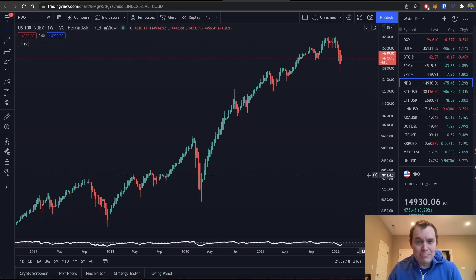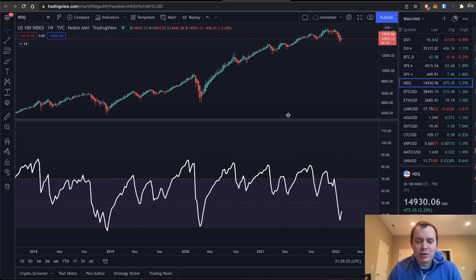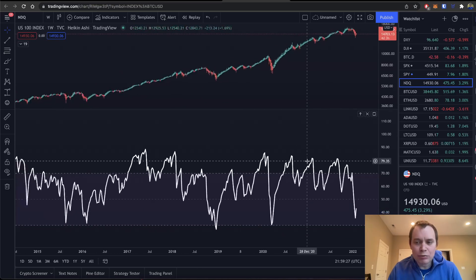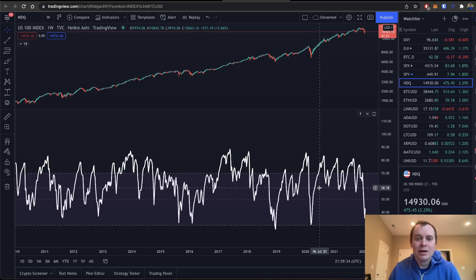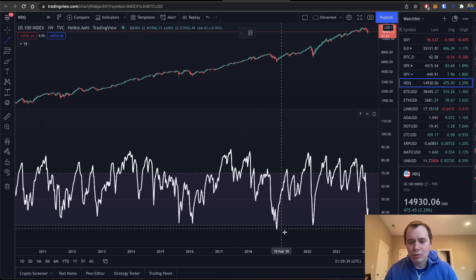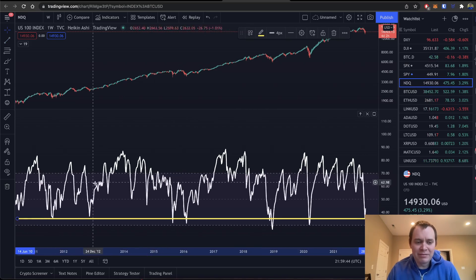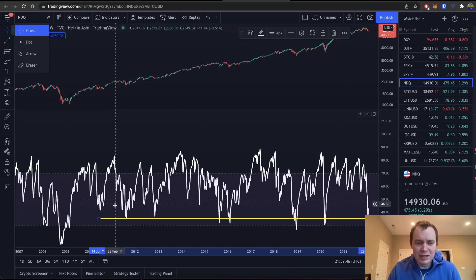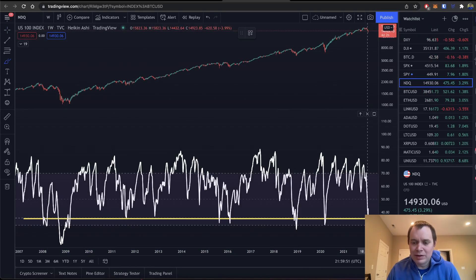Since then, the NASDAQ has actually pulled back almost 20%, which in stocks would be considered a bear market. What I wanted to show is the weekly Relative Strength Index for the NASDAQ and compare it to prior corrections — not to say this is what has to happen this time, but just to show what has happened in the past. There have been a few times in history when the weekly RSI has gotten to these levels or slightly below.